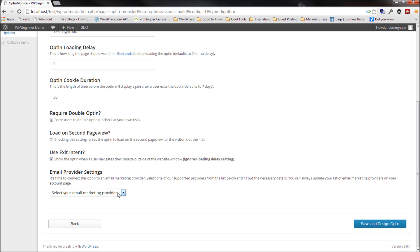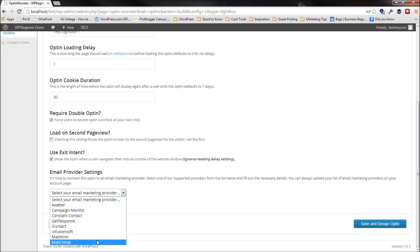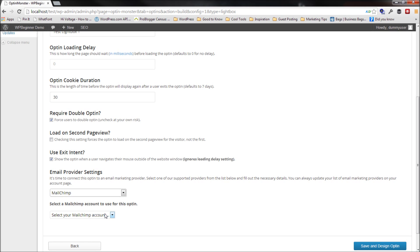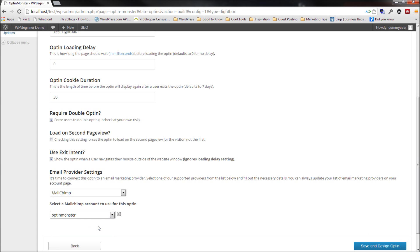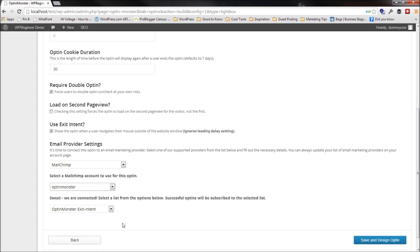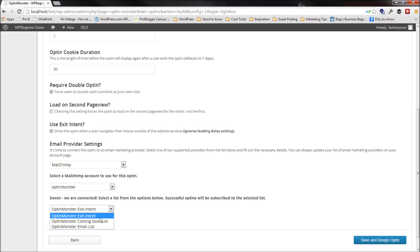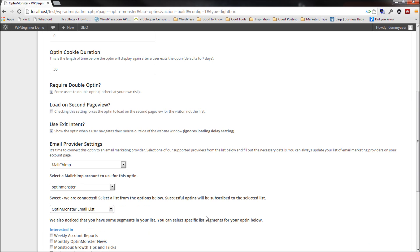Then the next thing you want to do is select an email service provider. I will select MailChimp. Now I've already gone ahead and connected my account with Optin Monster. So I'm going to select the list that I have Optin Monster and then it's going to say okay, pick one of which one of your lists you want. So I'll say the Optin Monster email list.